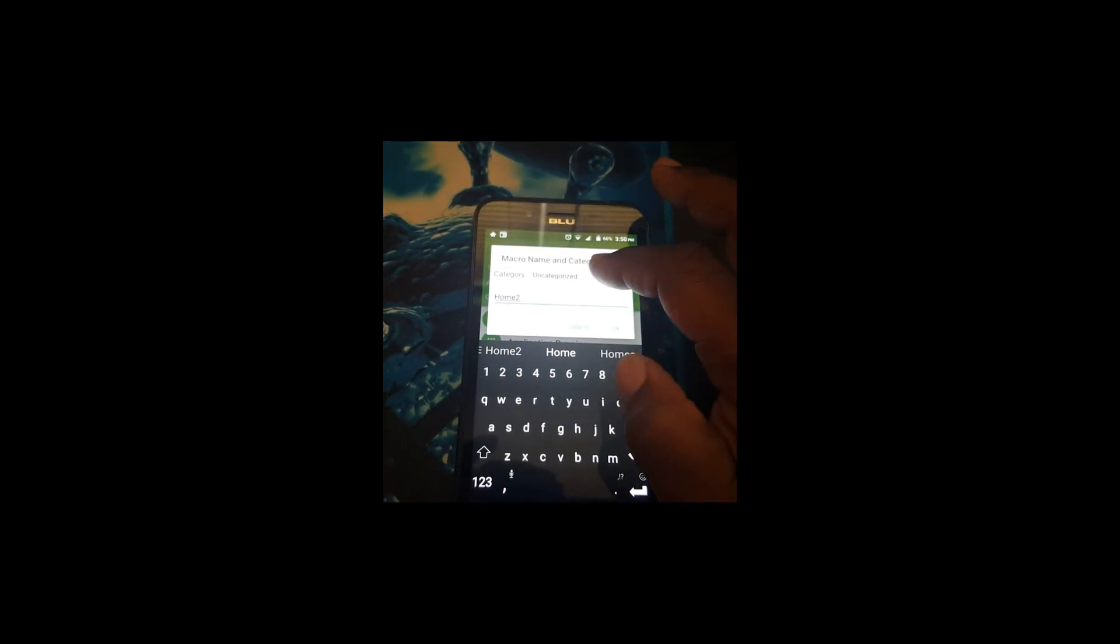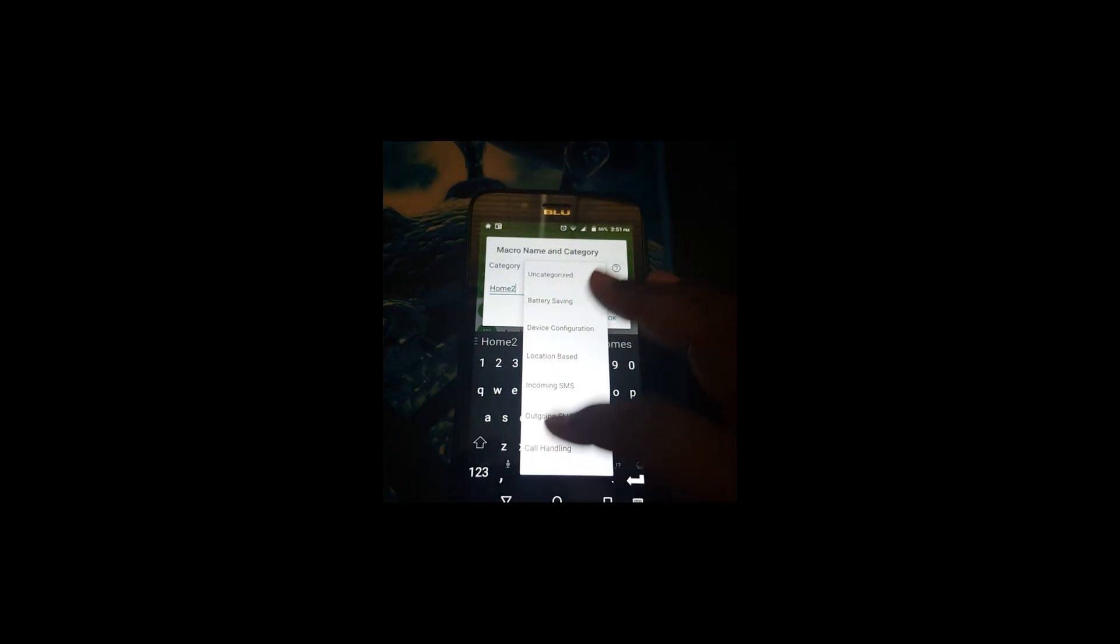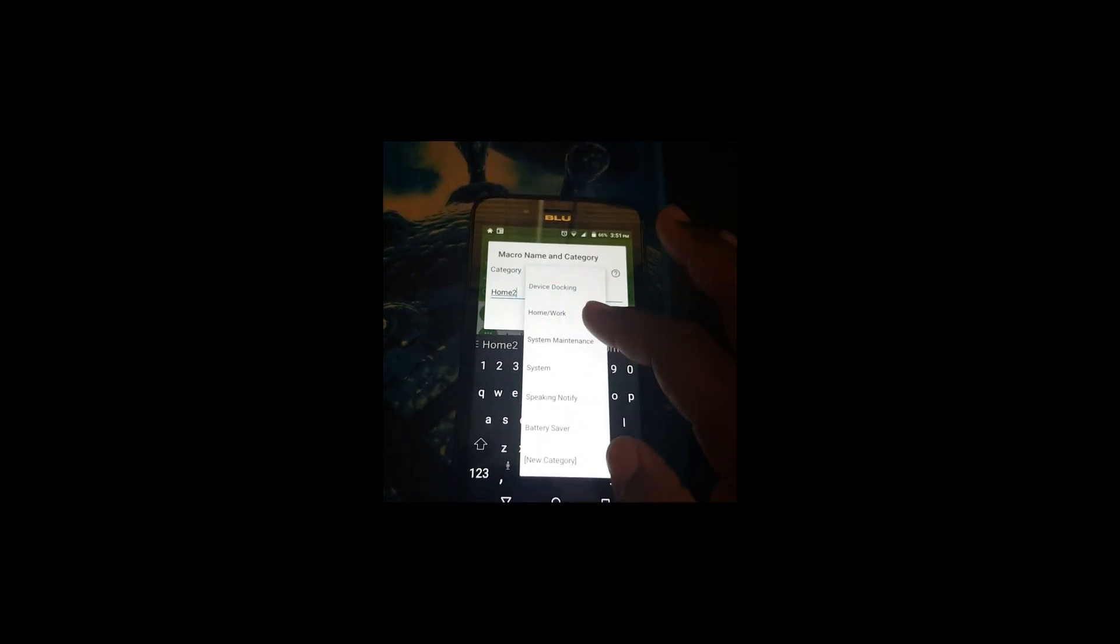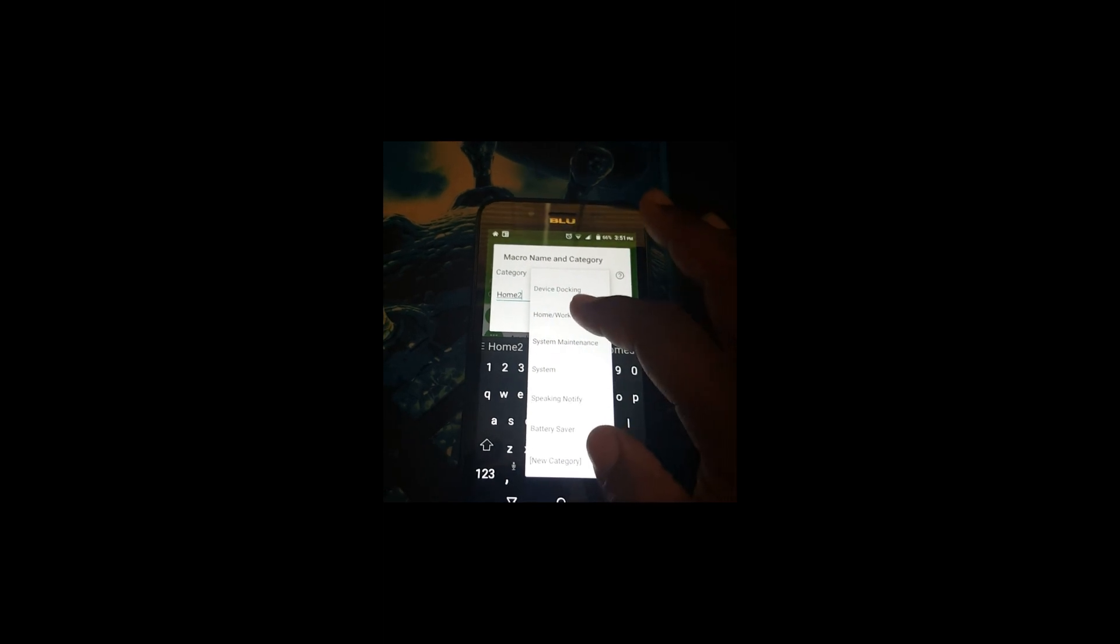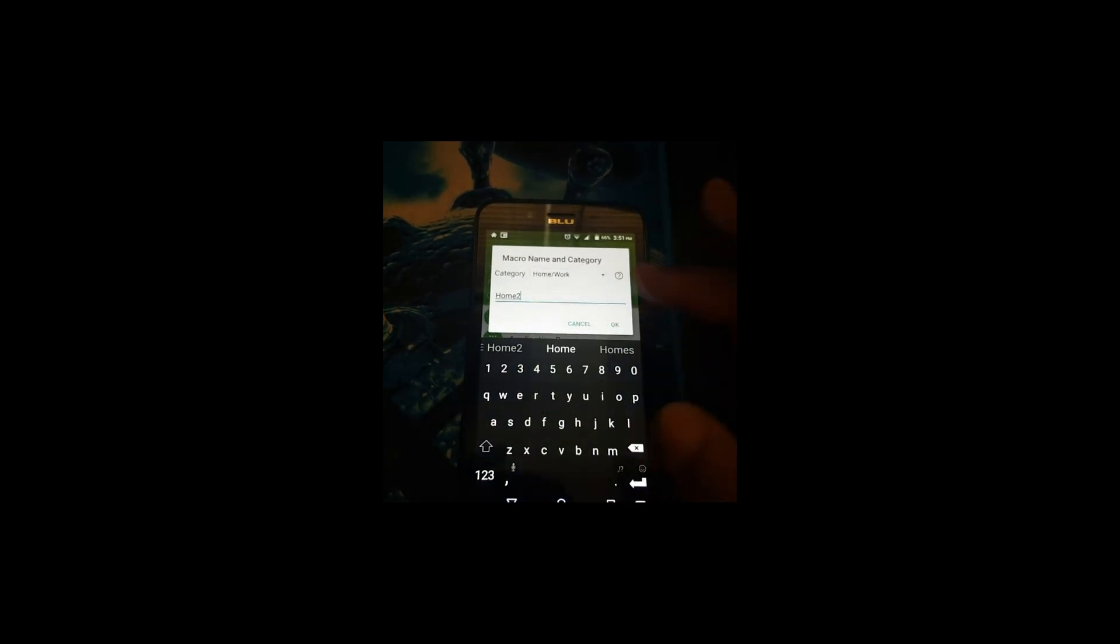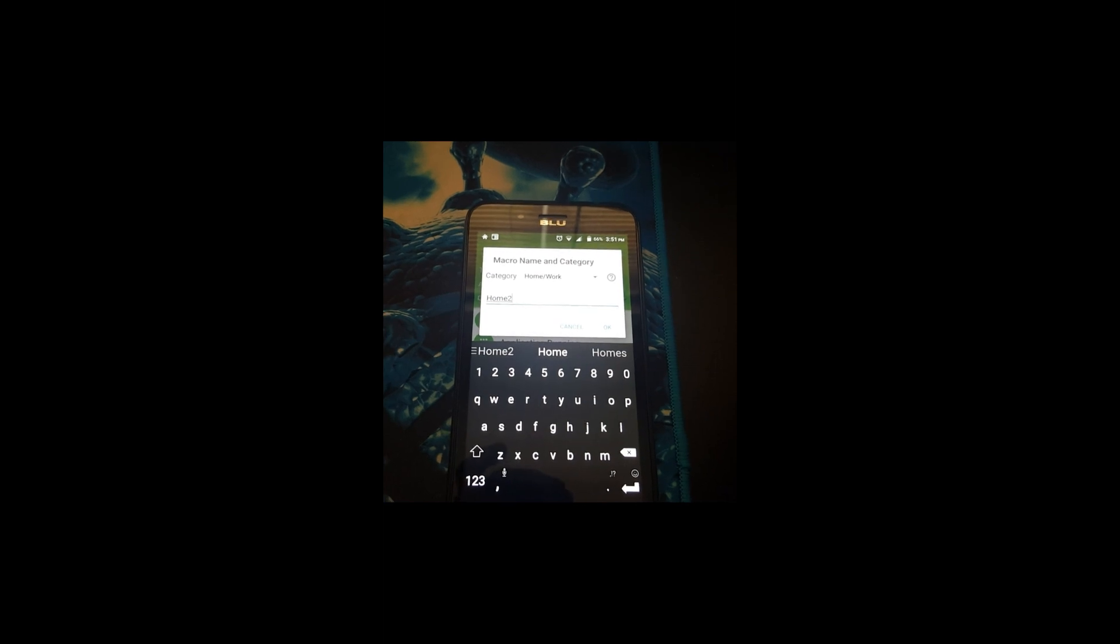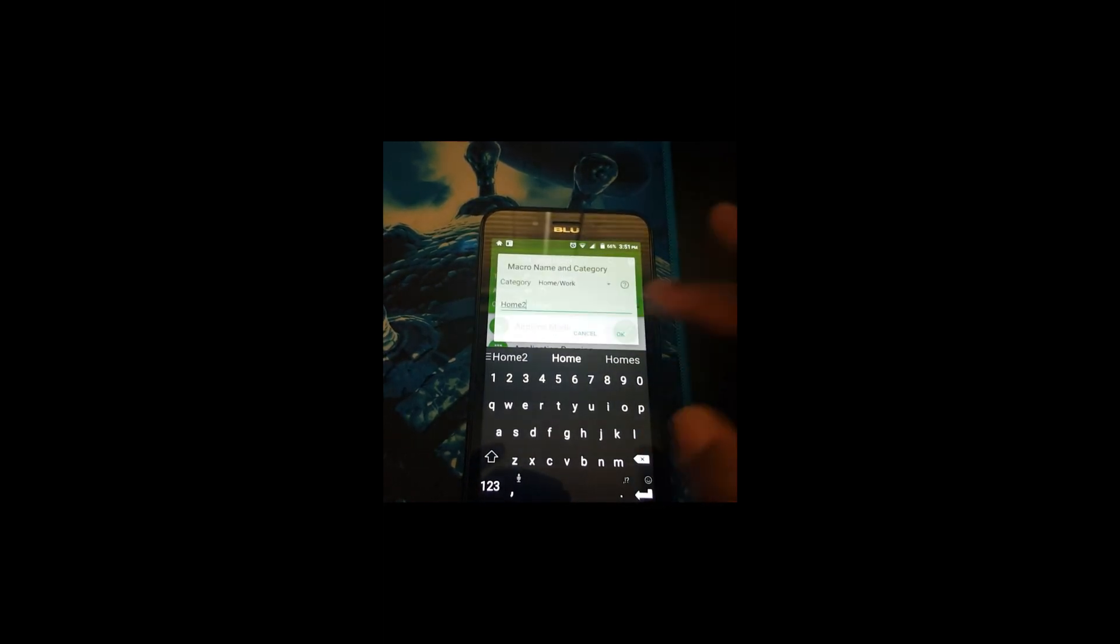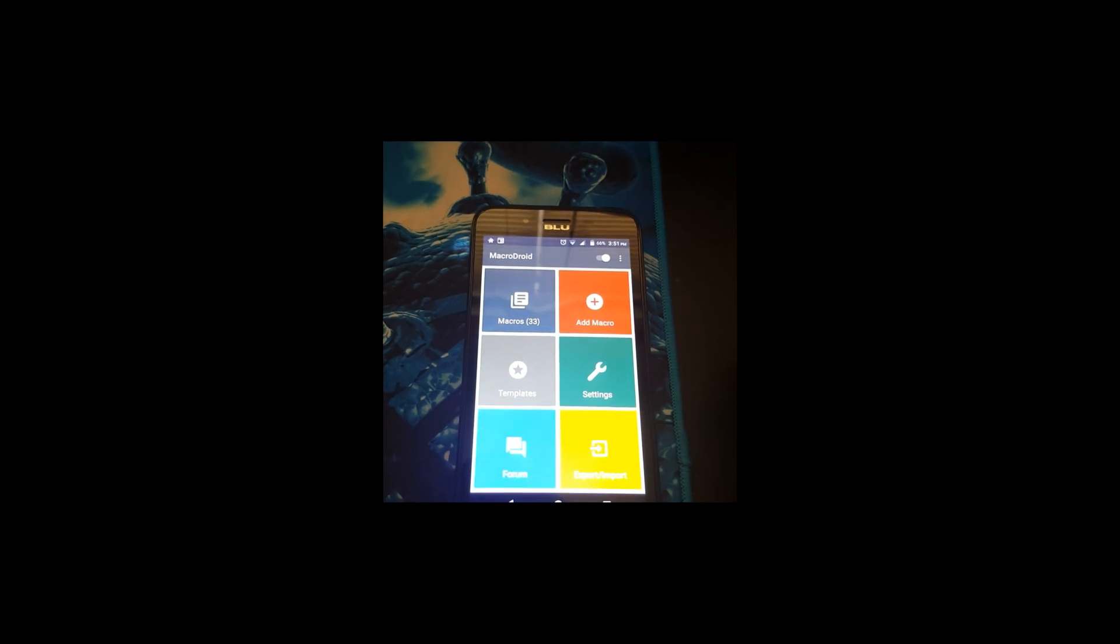Okay, then you put in the category if you have a category. I created a Work and Home category, that's where I'll select that. Then I press okay and it is created.